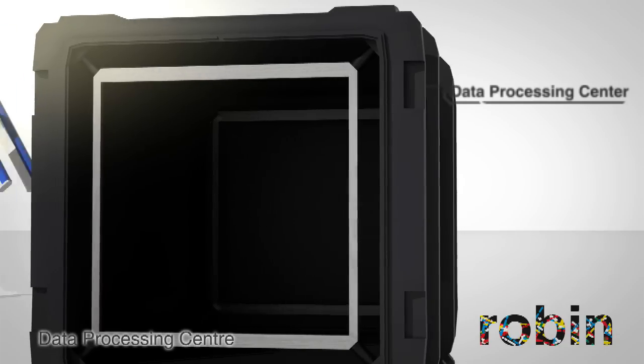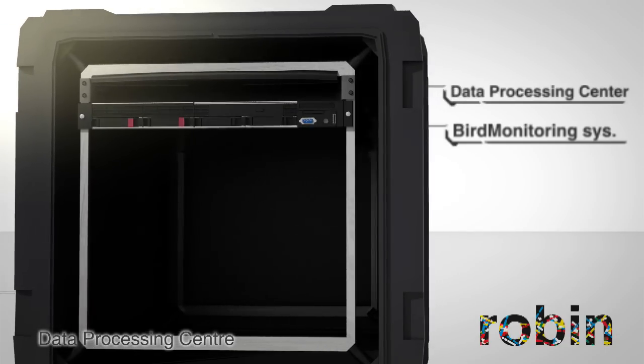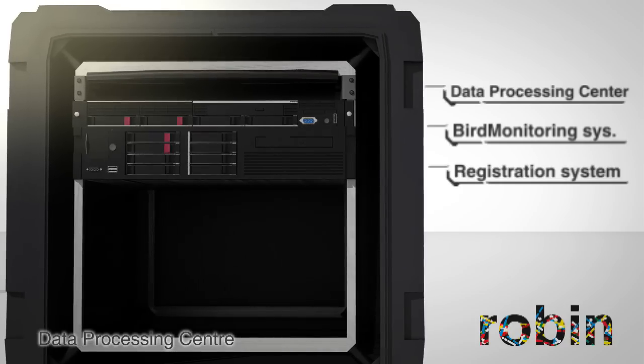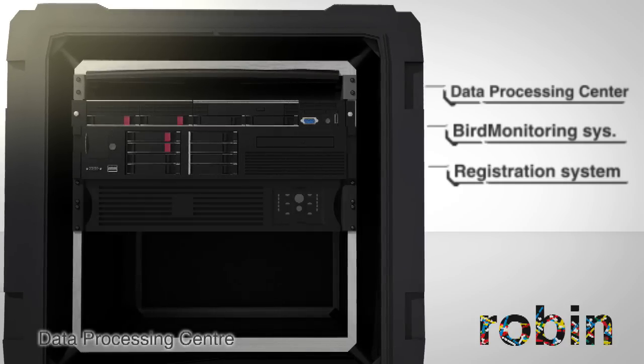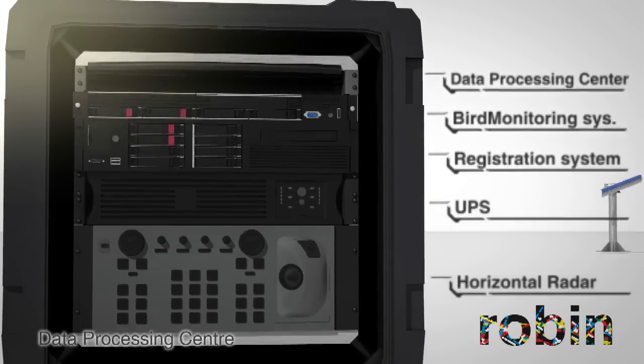The rack console, the bird monitoring system, the registration system, the UPS, and the horizontal radar.